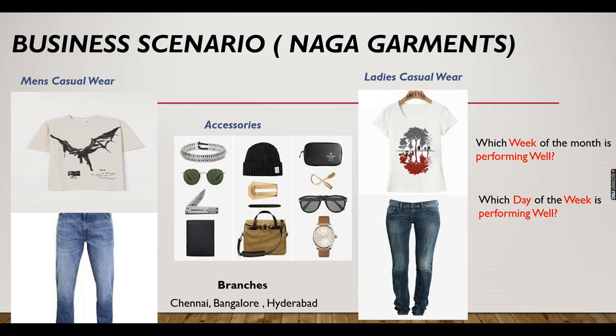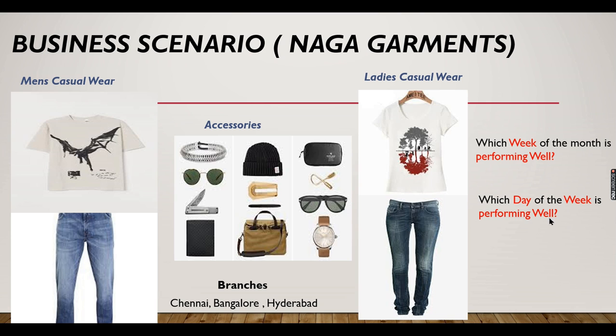He wants to concentrate on finding which week is performing well. Similarly, he wants to find which day of the week - Saturday, Sunday, Monday, Tuesday - which day of the week is performing well.